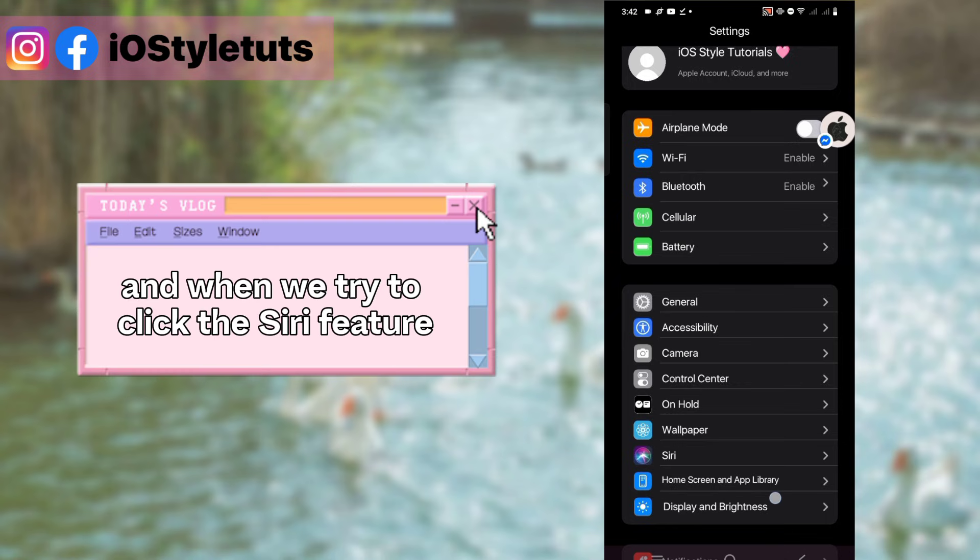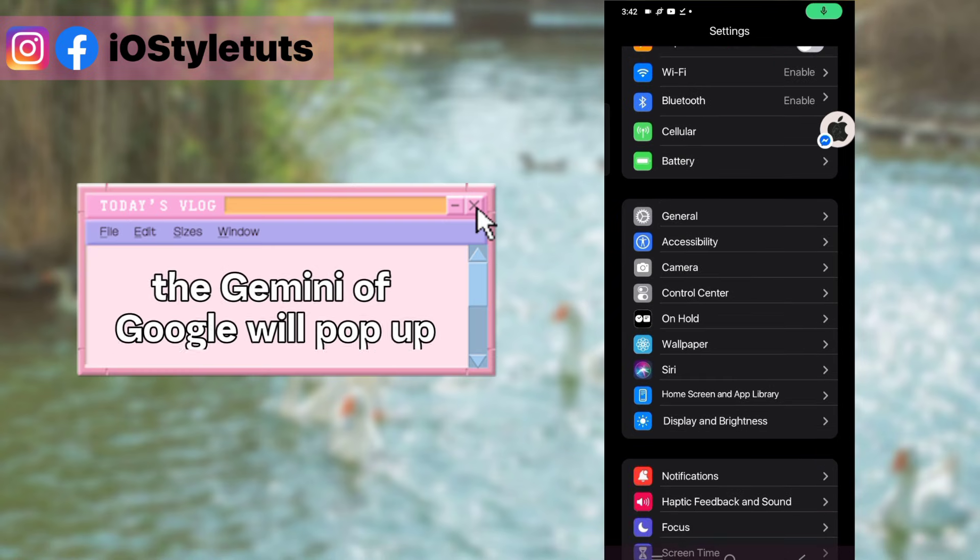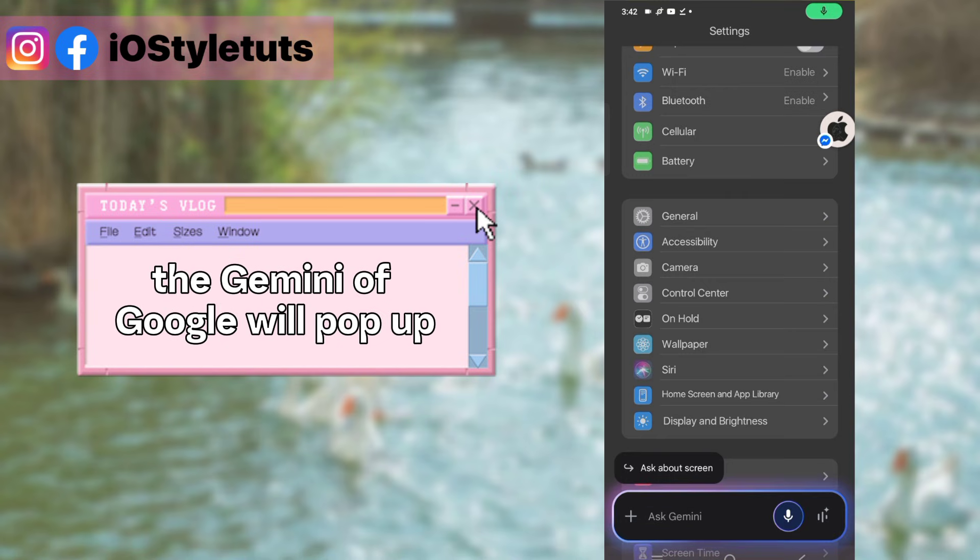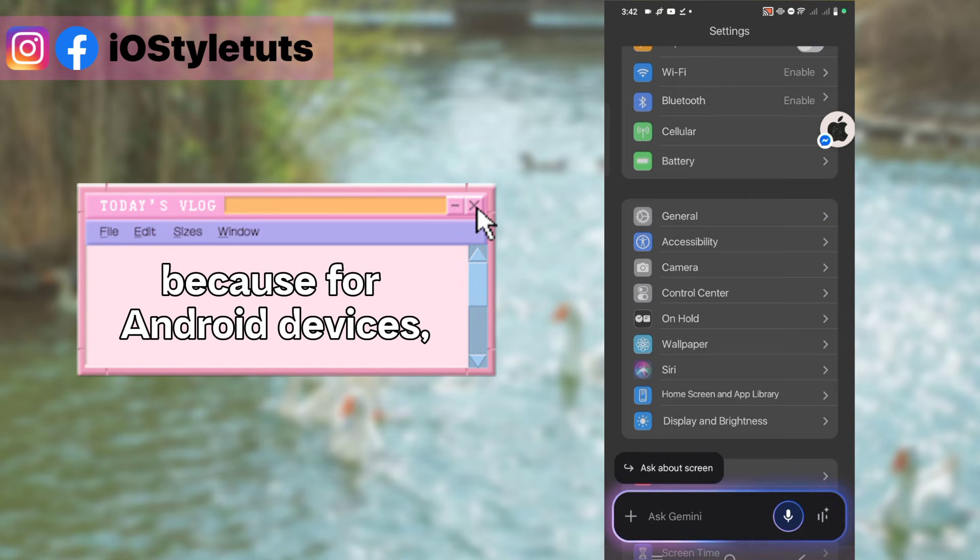When we try to click the Siri feature, the Gemini of Google will pop up because for Android devices we have Gemini as our virtual assistant.